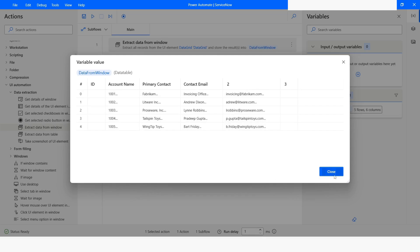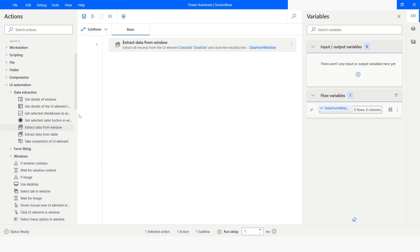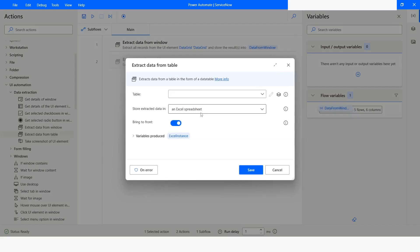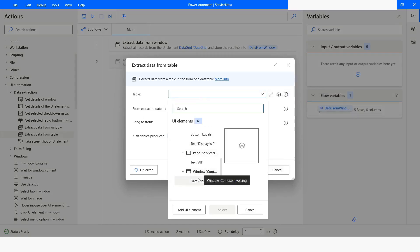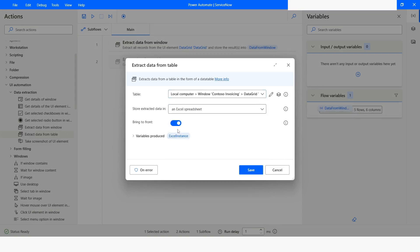To fix this issue, Microsoft has introduced action which is extract data from table. What this action will do is it will exactly extract the data from the table. So here I will choose this element which is data grid, click on select.